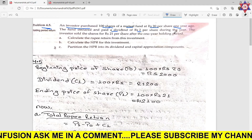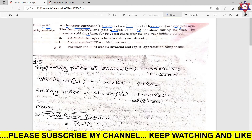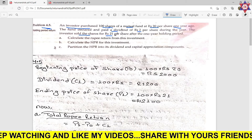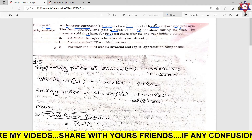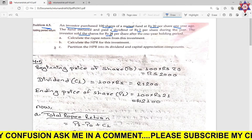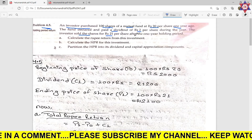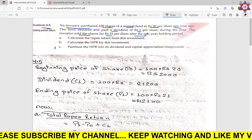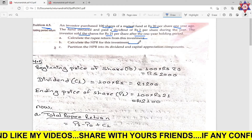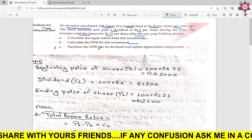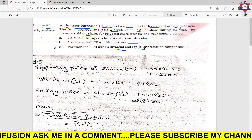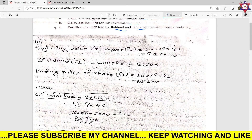The investor sold the shares at rupees 21 per share at the end of the first year. So beginning price was rupees 20, ending price after one year is rupees 21. We need to find the total rupee return and partition the SPR into dividend and capital gain components.